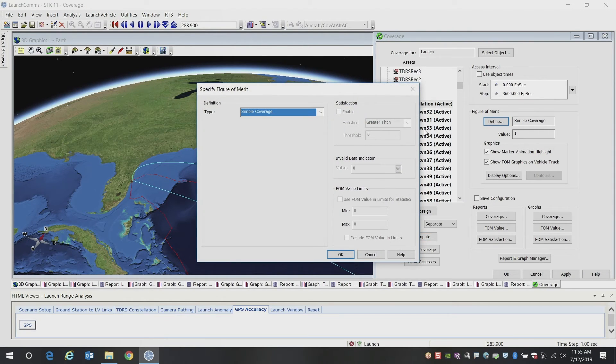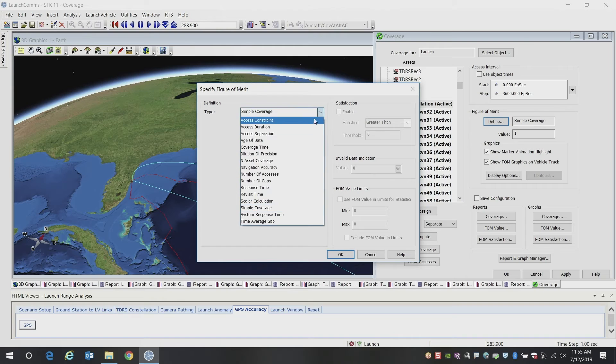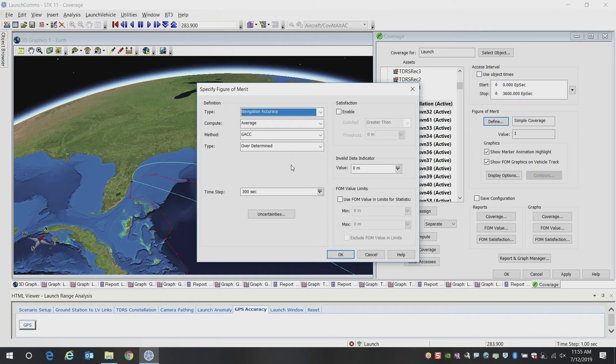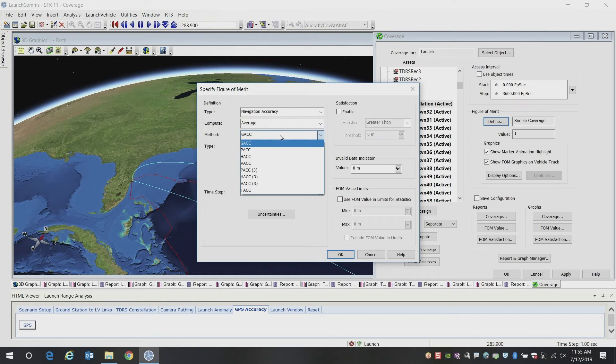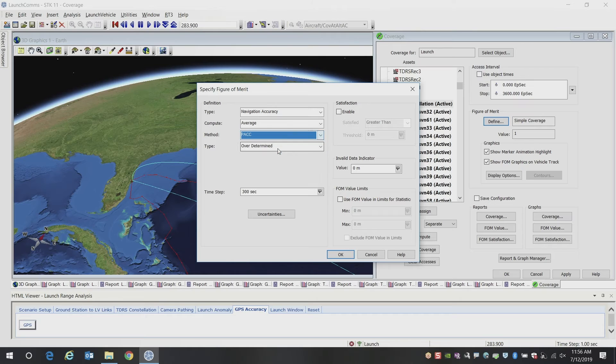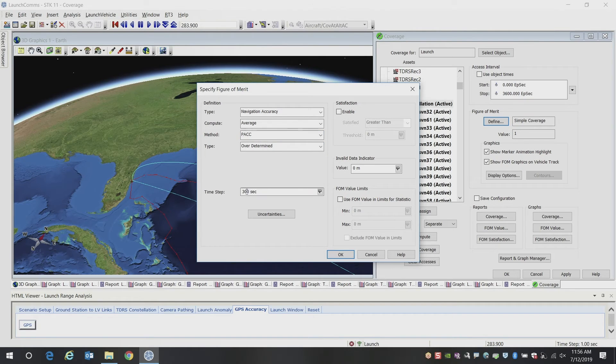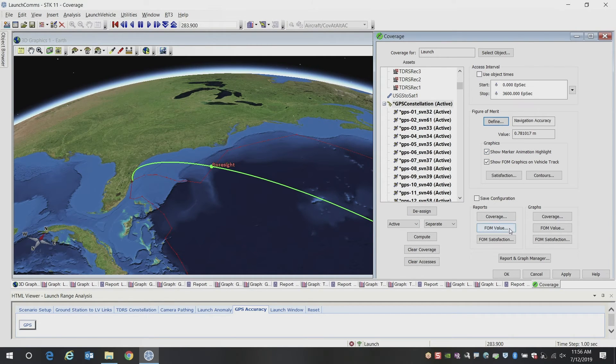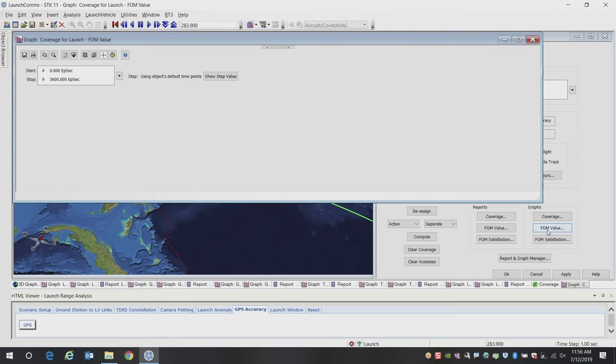Once we've computed that we can define our figure of merit for what we want to look at. And in this case, we'll go ahead and look at navigation accuracy. And we'll look at the overall position accuracy, and we'll look at it on a 30 second interval here. So when you do that, you can create a report of those values, or in this case, I'm going to create a graph.